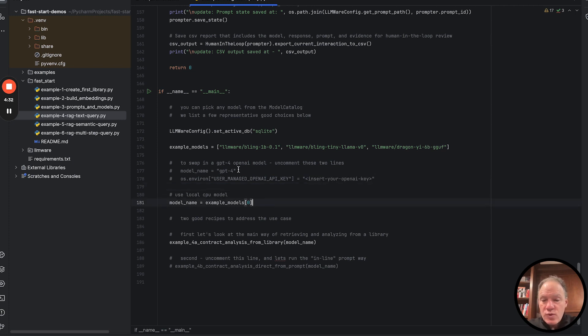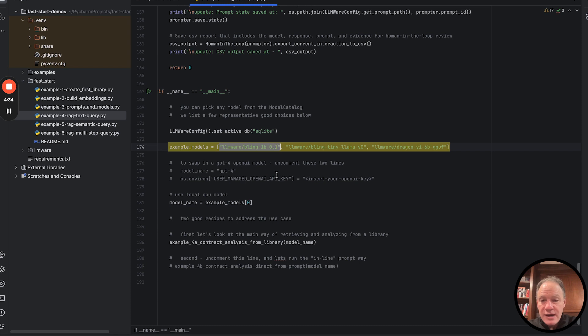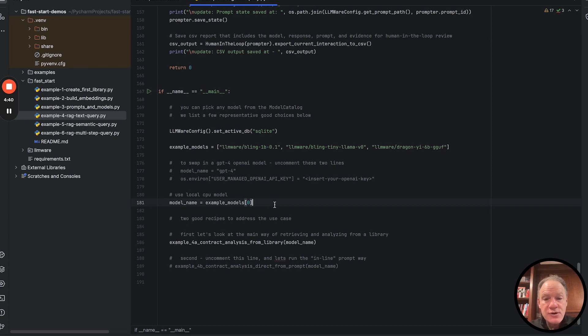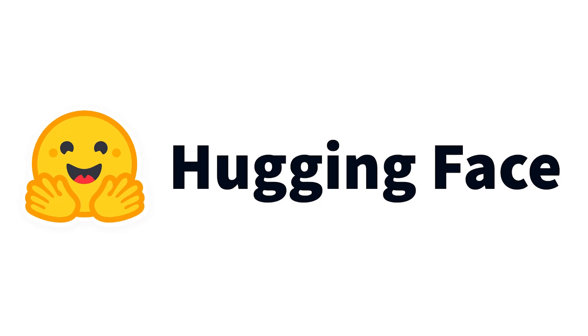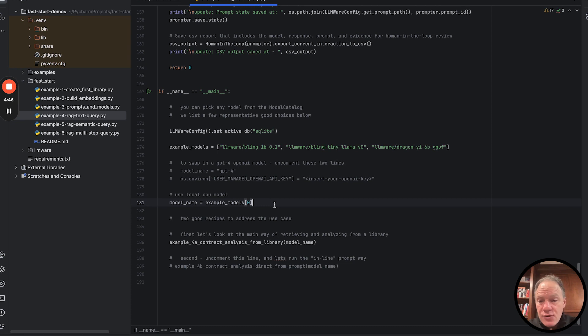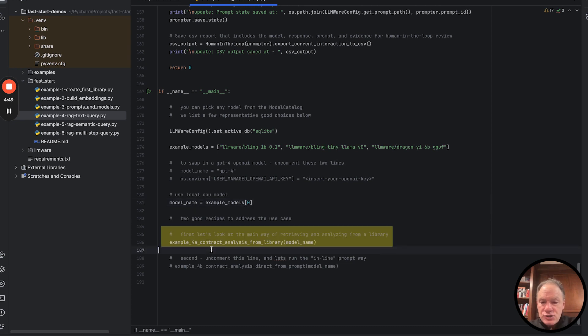In this case, we're actually going to run through a very simple model. It's a one billion parameter RAG fine-tuned model. It's the LLMware Bling model. You can go check it out on Hugging Face, see more of how it performs on various benchmarks. That's the model we're going to use.